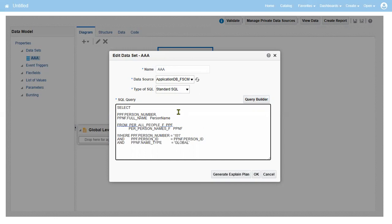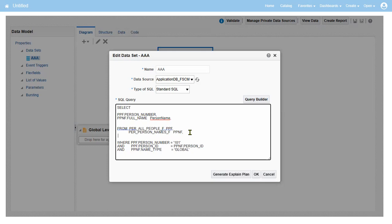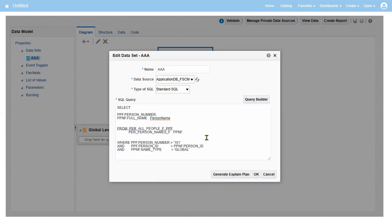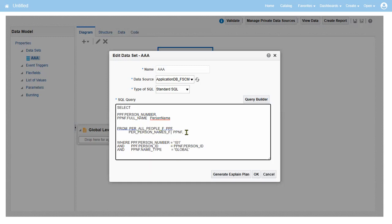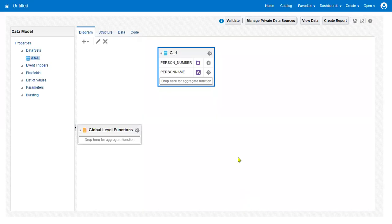Then there is another table, PER_NATIONAL_IDENTIFIERS. So now we'll just check this query first. Invalid table name PER_PERSON_NAMES. Comma, we kept it comma. That's the problem.